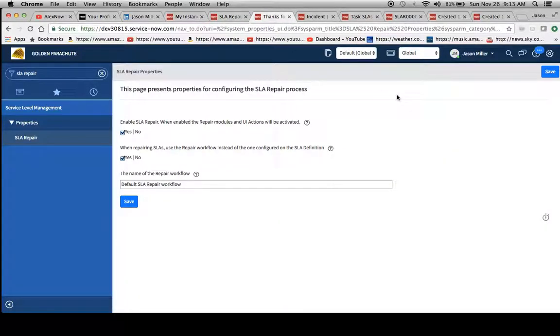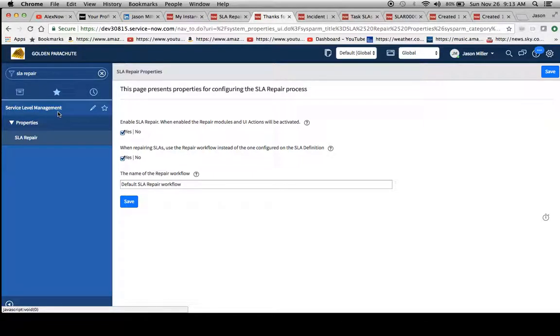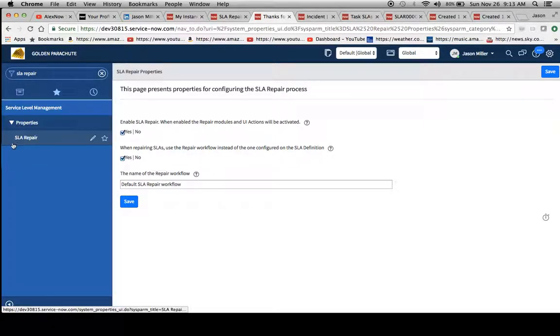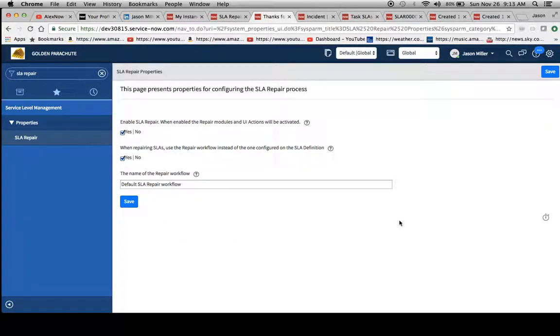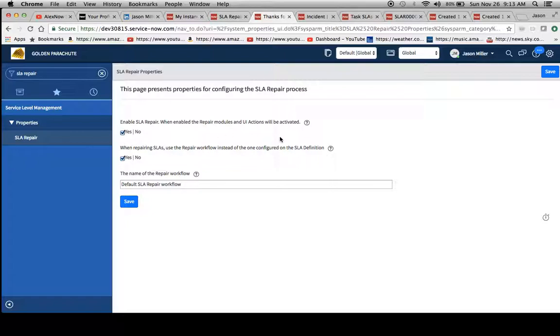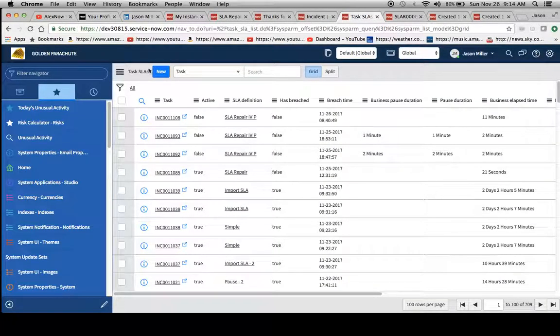So one thing I wanted to point out was the SLA repair properties here. You can go to it by typing in SLA repair, and it appears in service level management, and you'll have in your properties SLA repair as one of your options. So it has a couple of checkboxes here, but the one that I really wanted to hone in on was this one right here, enable SLA repair.